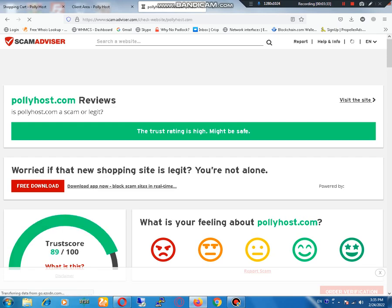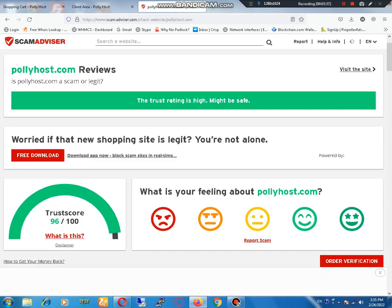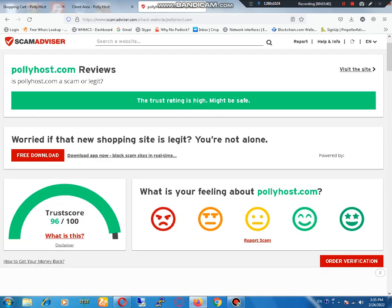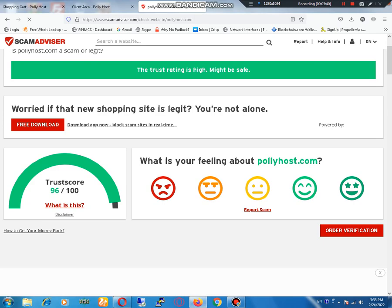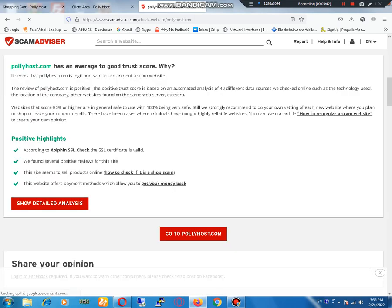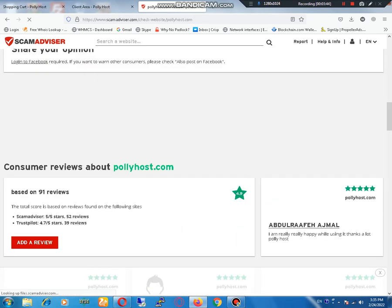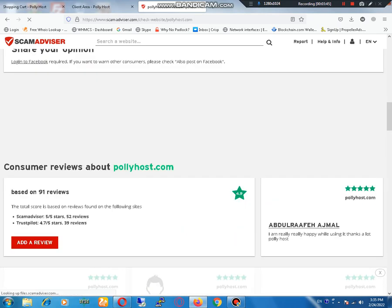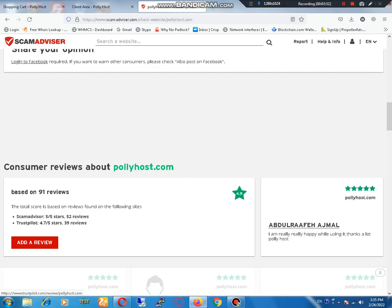I'm showing you Scam Advisor. 96% is the trust score. 91 reviews based on clients. You can see that 96 clients on Trustpilot and 500+ reviews.